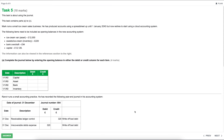Let's swap over to the mock and make a start. Task five is worth 10 marks and is about using the journal. This task contains parts A through to C. Mark runs a small ice cream sales business. He has produced accounts using a spreadsheet up until the 1st of January but now wishes to start using a cloud accounting system. The following items need to be included as opening balances: an ice cream van as an asset, sweets and ice cream as inventory, a bank overdraft, and capital.